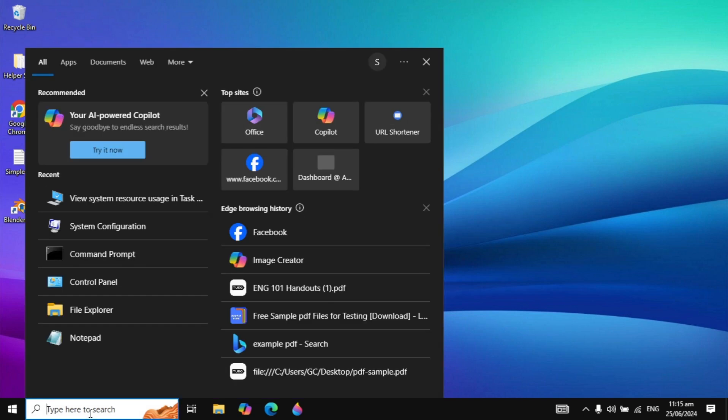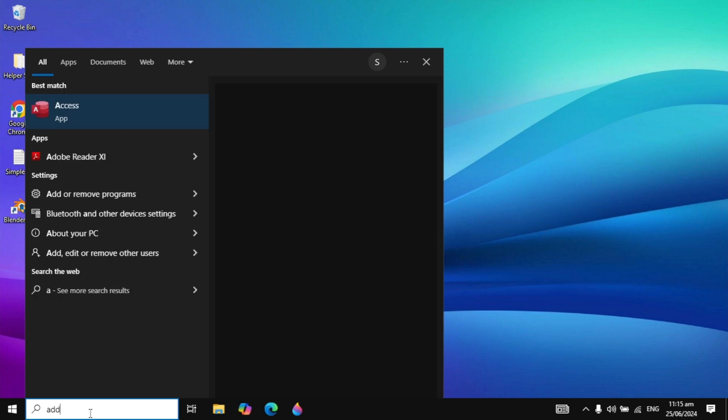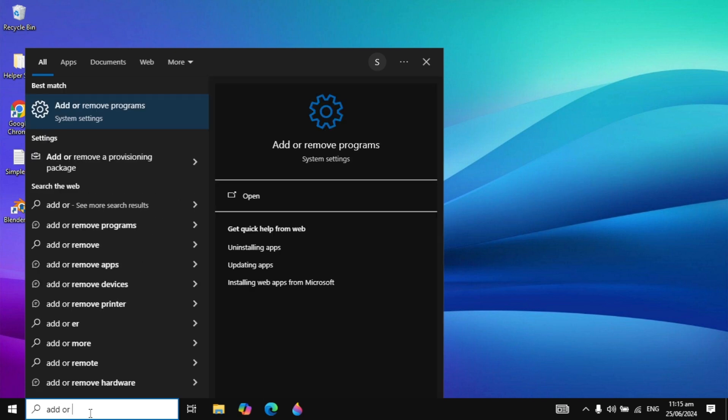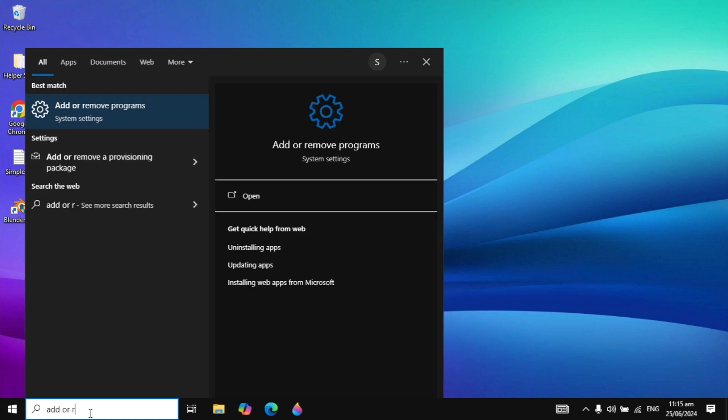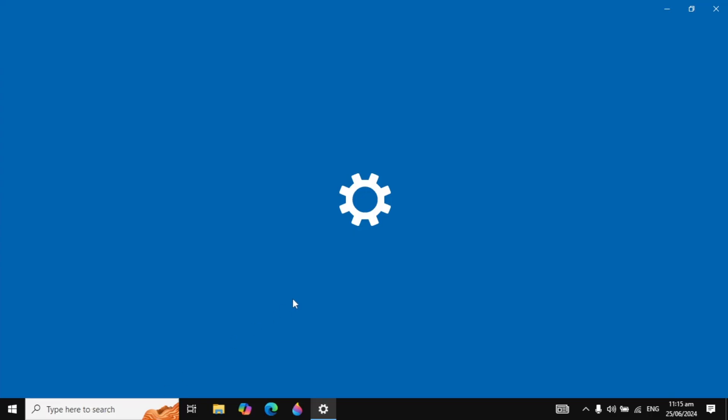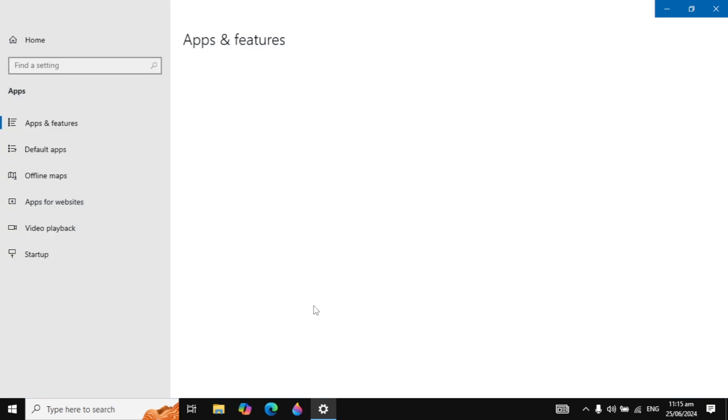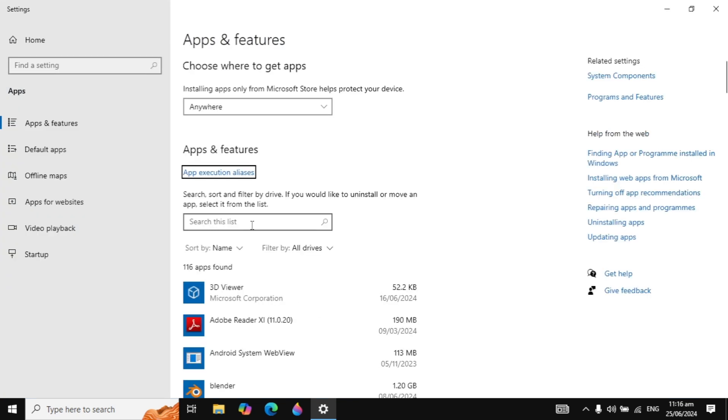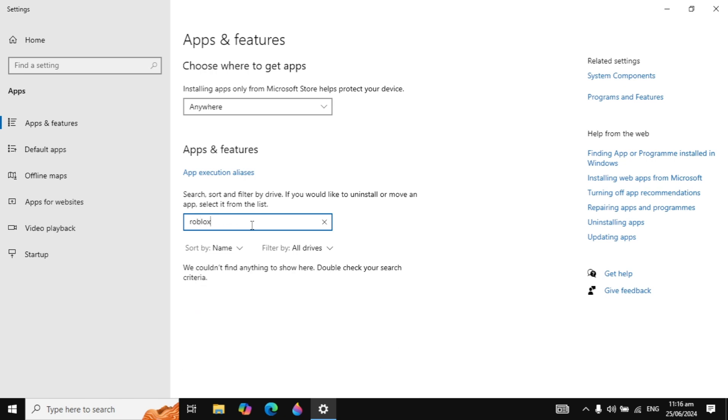After that, go to your Windows search again and type 'add or remove program'. You're seeing Add or Remove Program on top, so open it. Here, click on the search box, search for Roblox and uninstall it from your PC.